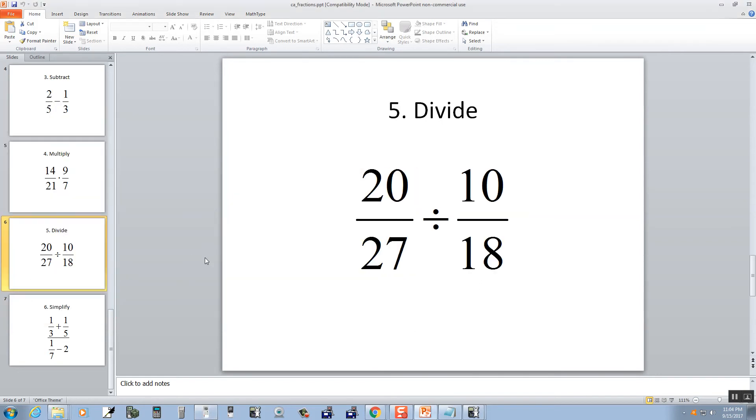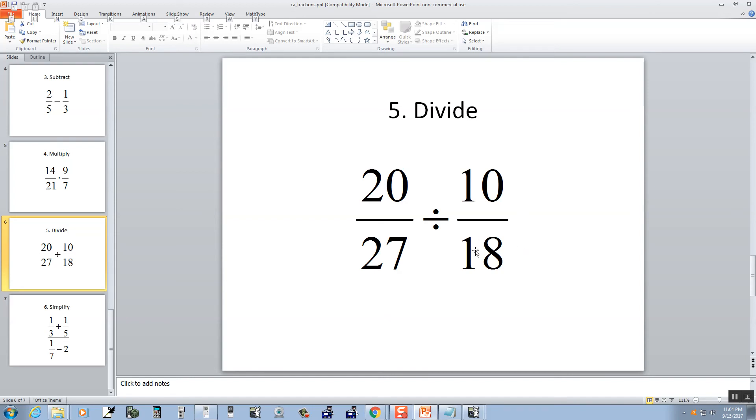Now in this fraction, or this fraction operation, we've got division. Whenever you do division of fractions, it's usually a good idea to put parentheses around each fraction when you plug in your calculator. Some calculators don't require that, but just as a general practice, you should always do that.